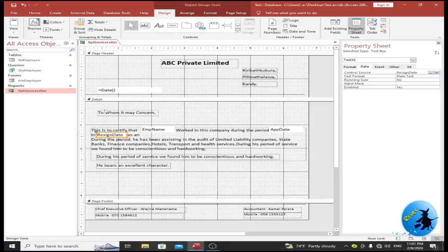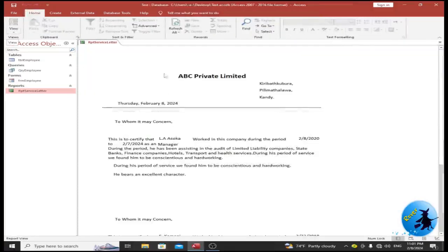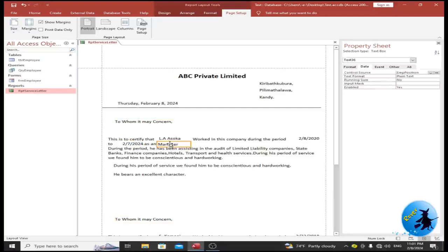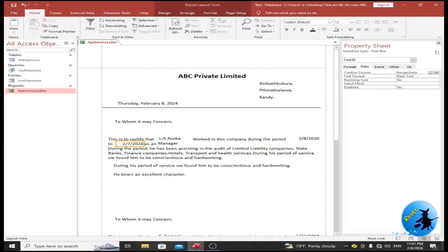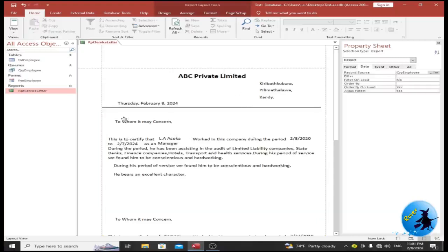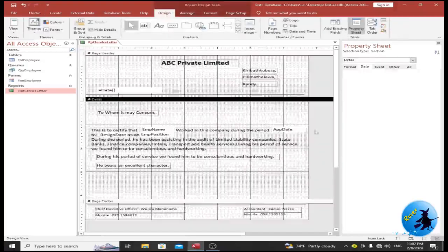Finally, add the employee position. Add a text box and set its control source to employee position. Once all text boxes are placed, go to the Layout view to arrange the text box settings accordingly. Save the report. I have placed several text boxes in the individual locations and changed the control source for each.